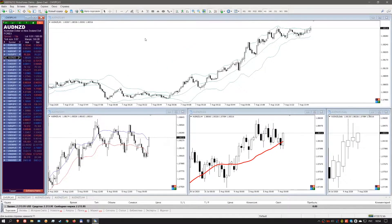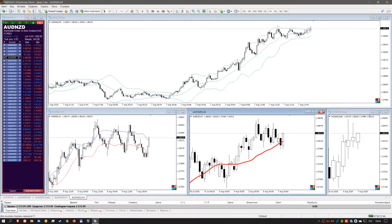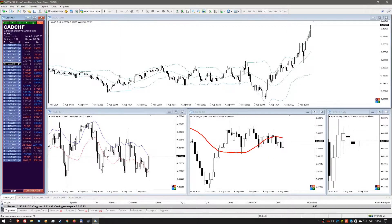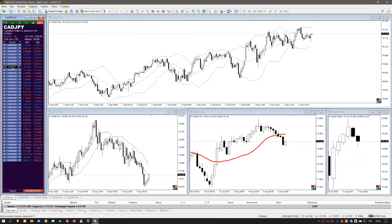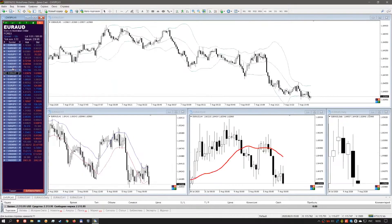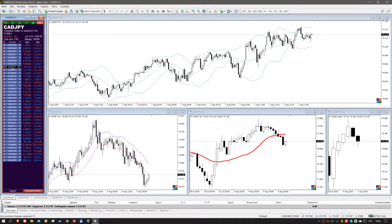For example, my upper window is a minute chart with a Bollinger indicator, and my lower charts are hourly, four-hour, and daily. When you select a different financial instrument, it changes in all linked chart windows. This way the trader can choose a financial instrument as quickly as possible, analyze it, and search for the best quality trading signal.